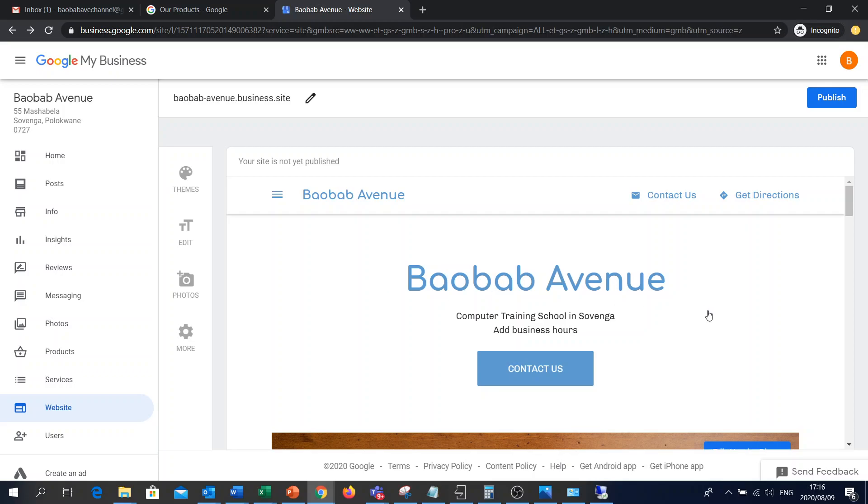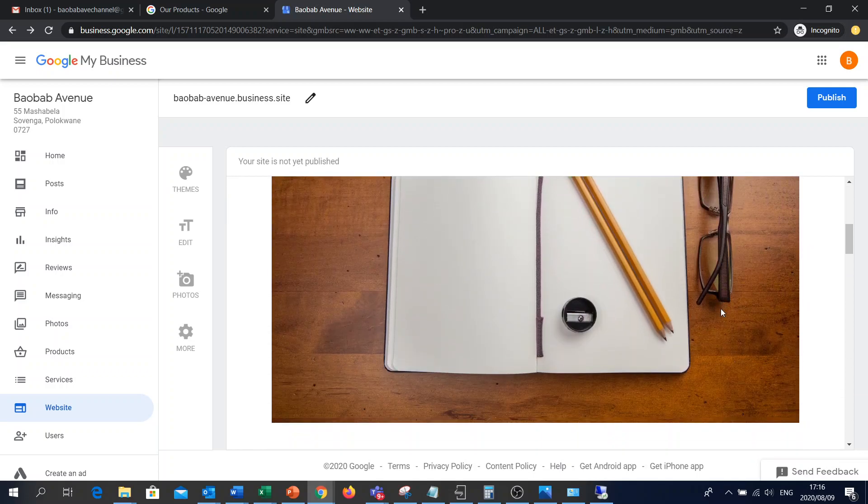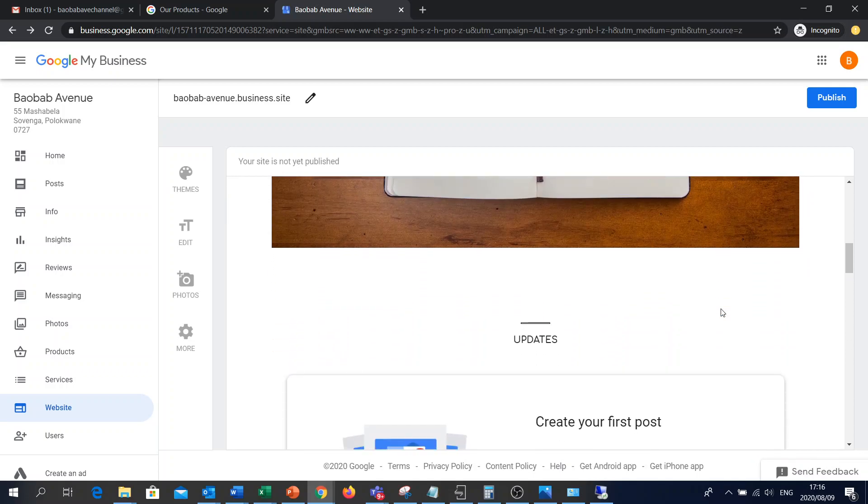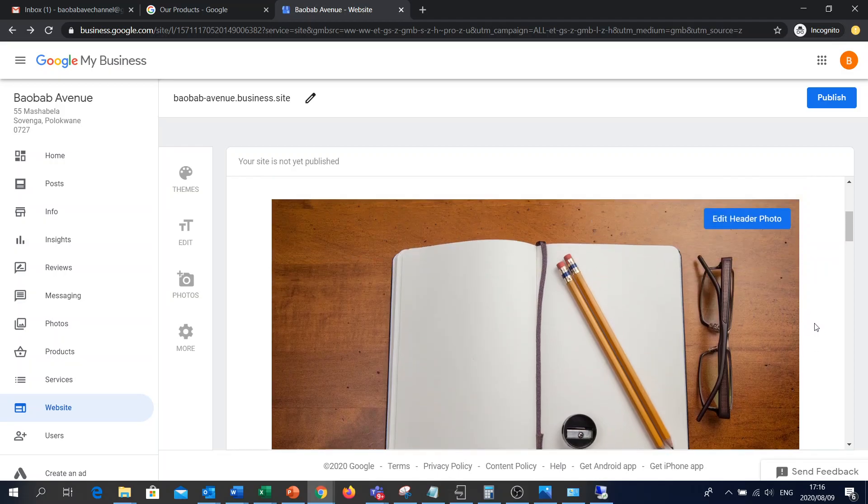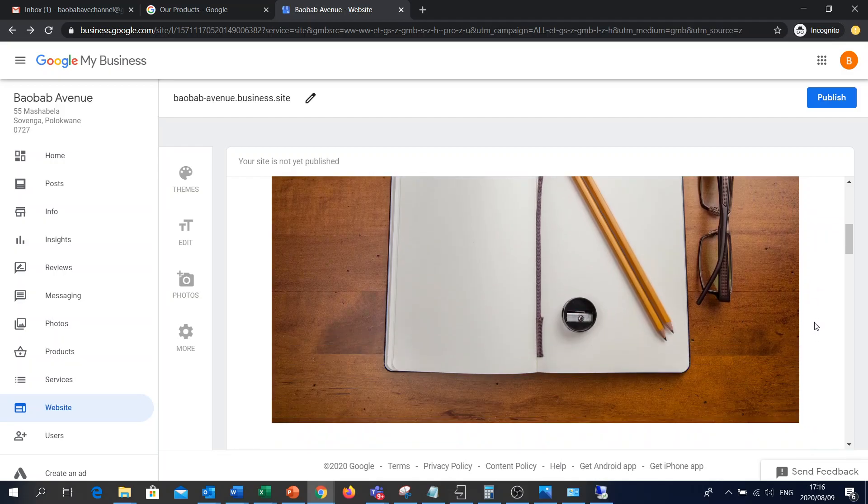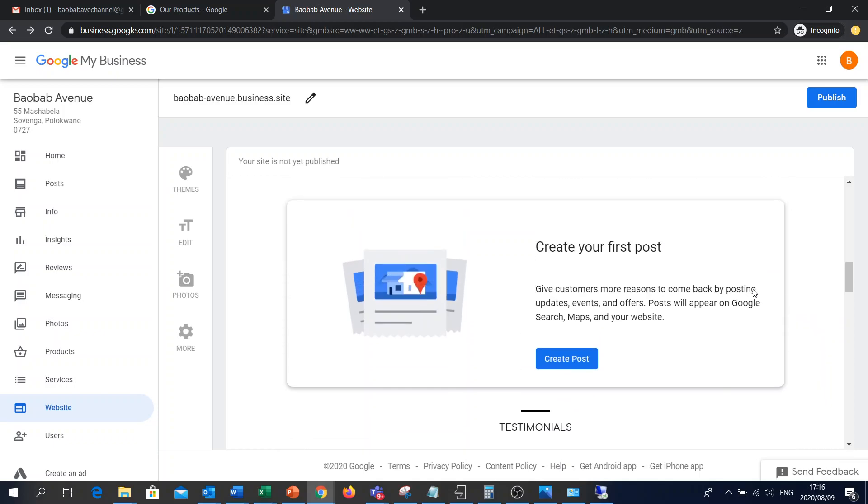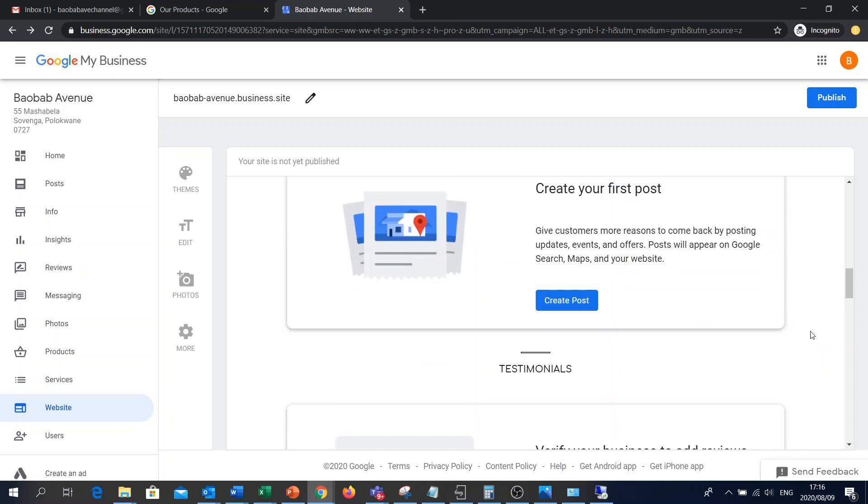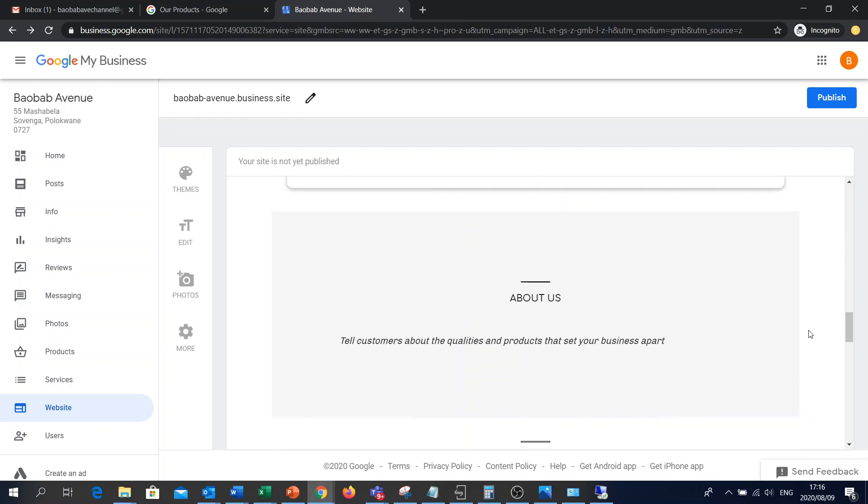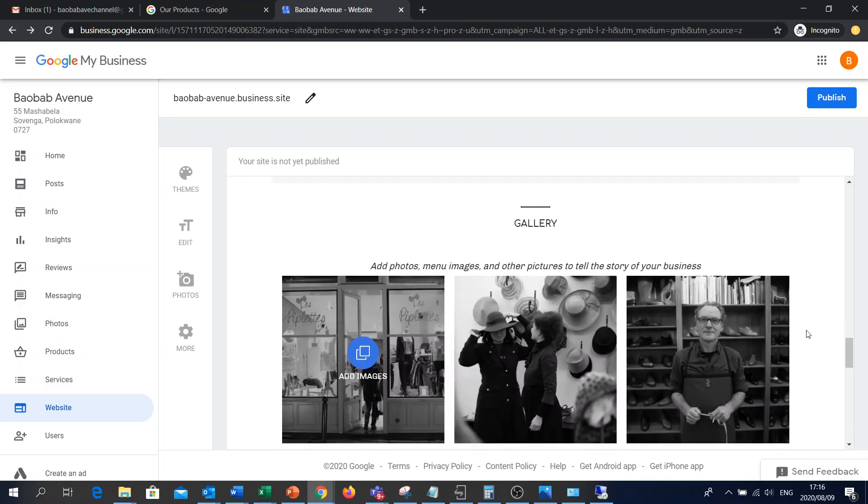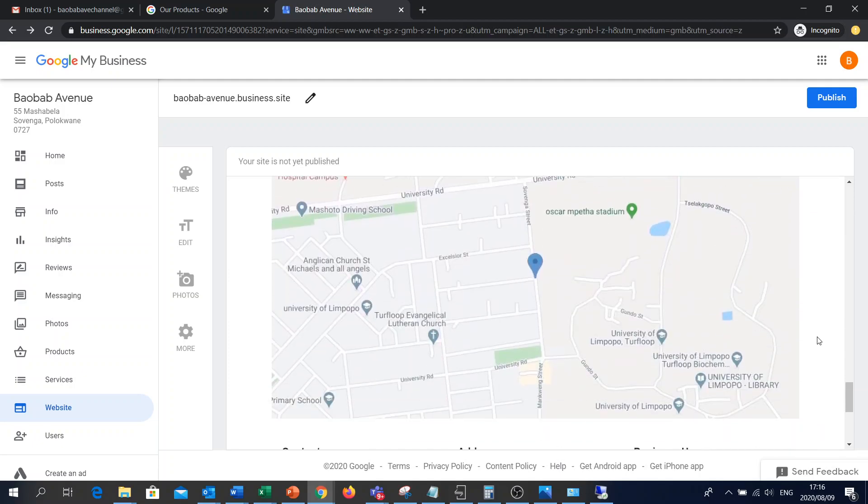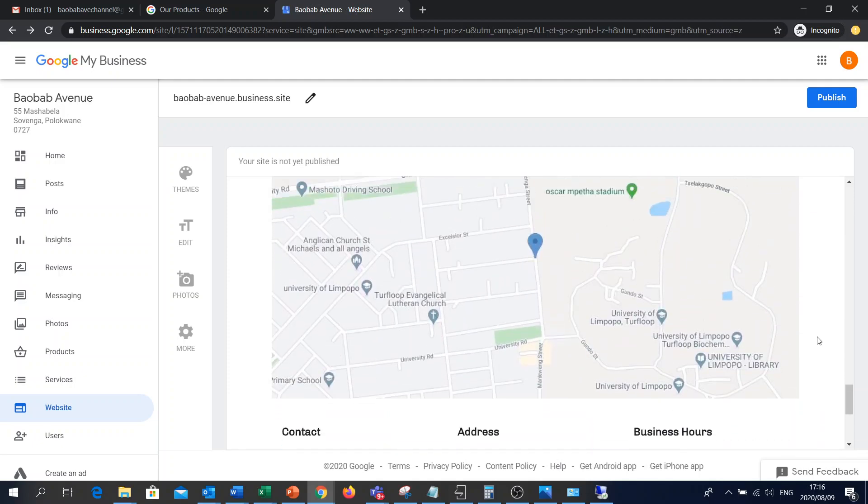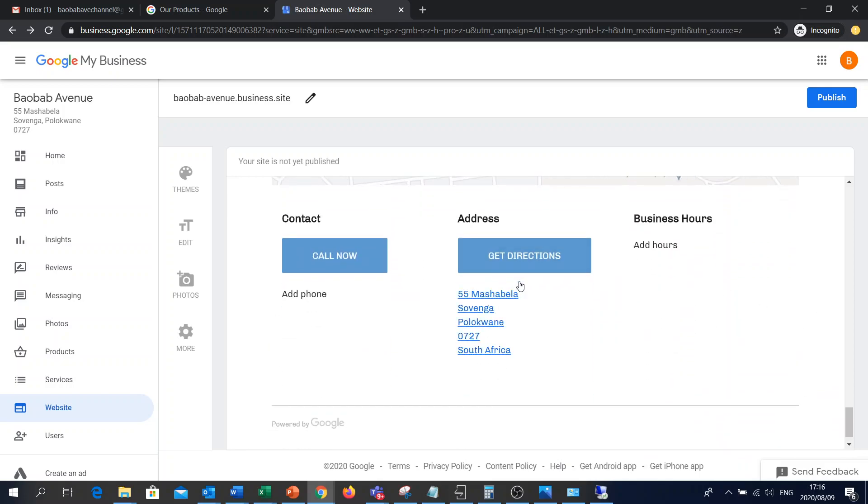And there you've got the basic site. Baobab Avenue, Computer Training School. Contact Us. There's even a pre-populated image. You can put in your content. Testimonial. About Us. There's your gallery and your location. At the footer, there's the address and hours if you prefer.